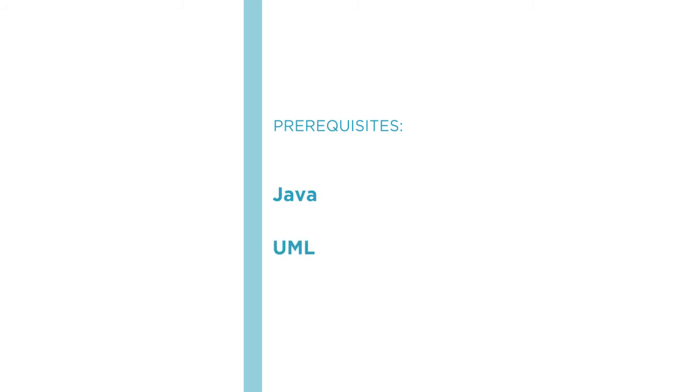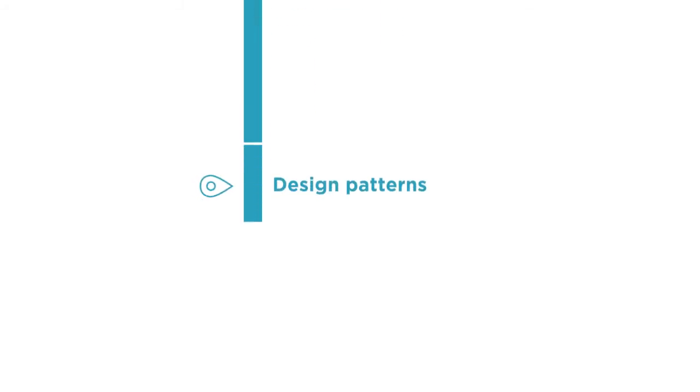You should also know a little bit about architectural notation, UML in particular. My companion course, picturing architecture, covers that material.